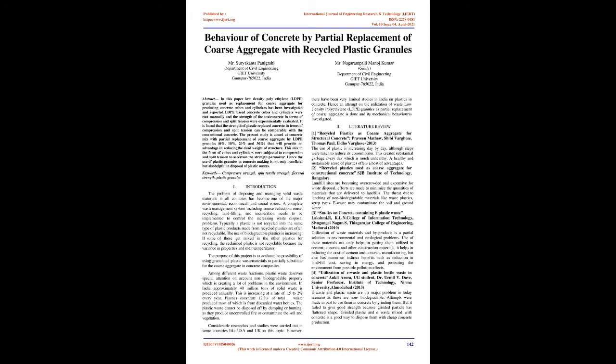Introduction: The problem of disposing and managing solid waste materials in all countries has become one of the major environmental, economical, and social issues. A complete waste management system including source reduction, reuse, recycling, landfilling, and incineration needs to be implemented to control the increasing waste disposal problems.